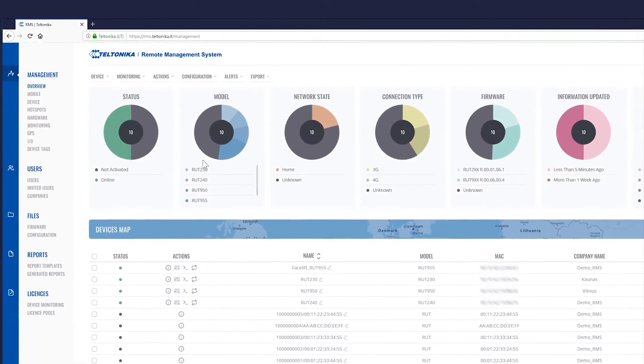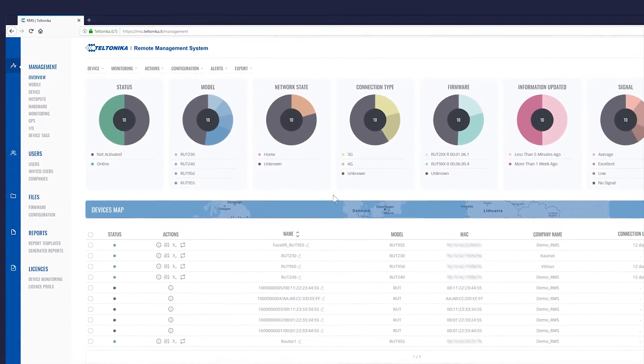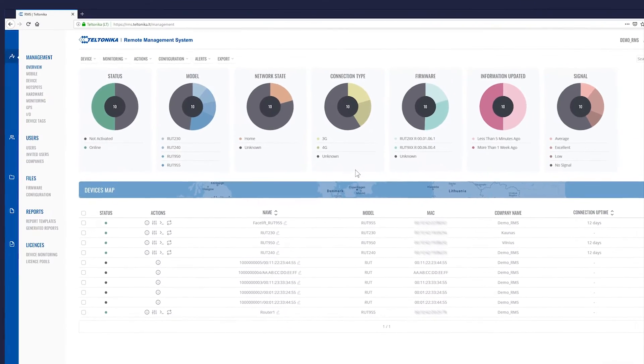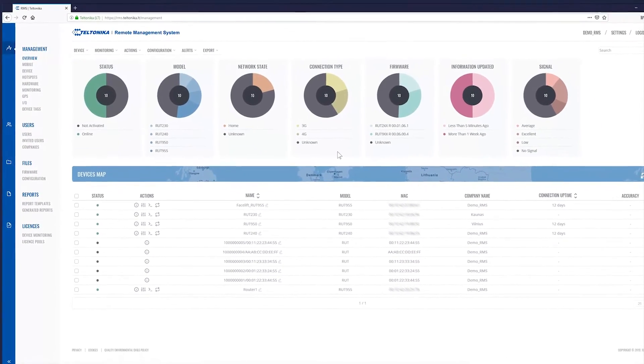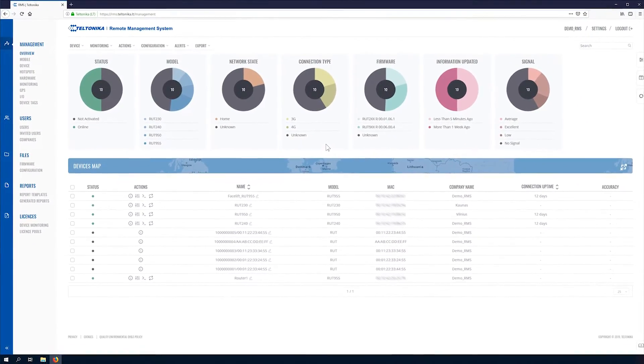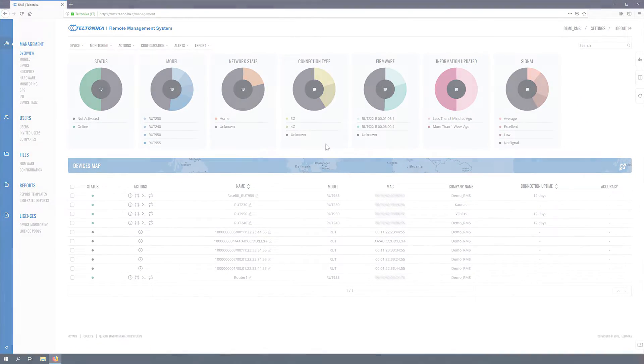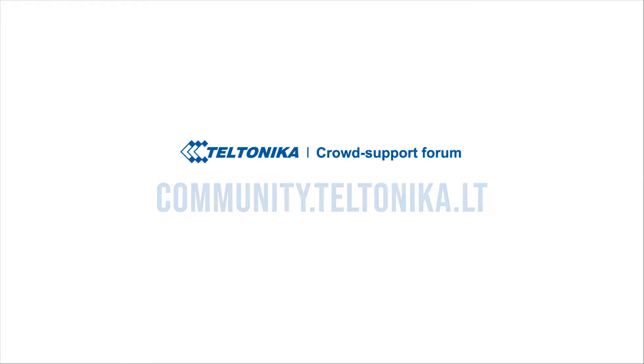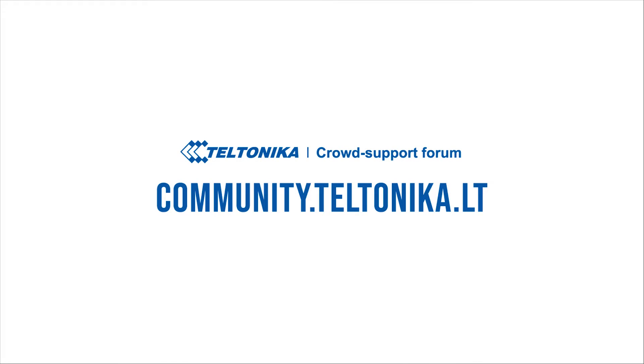This concludes the Teltonika RMS interface overview tutorial. If you have any further questions leave a comment below, visit our crowd support forum or contact your sales manager. Thank you.